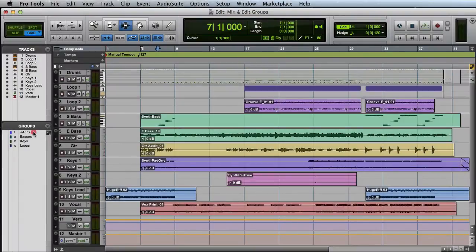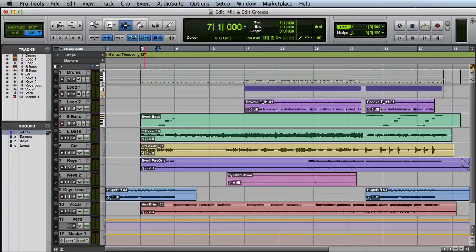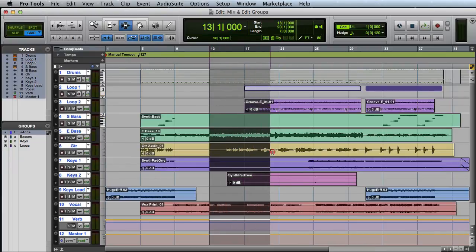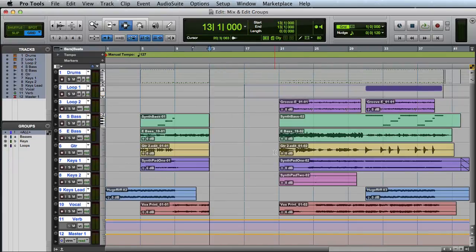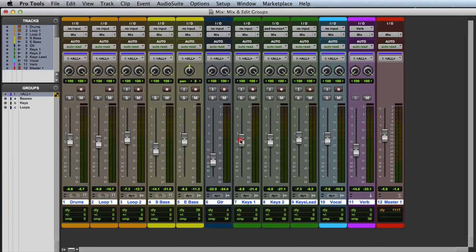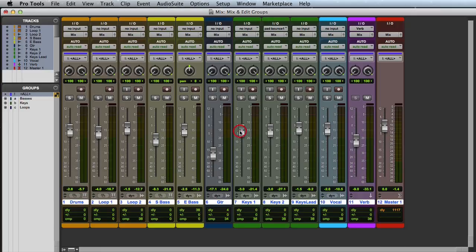In every Pro Tools session, you'll find the All Group. When the All Group is active, all tracks are grouped regardless of their membership in other groups in the session. This means that all of the tracks can be edited together and mixed together as well. So that's a basic overview of group functionality in Pro Tools.